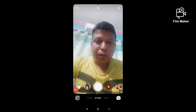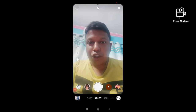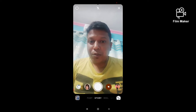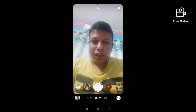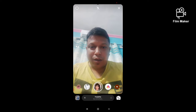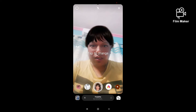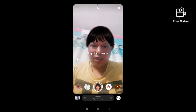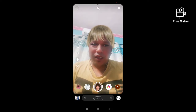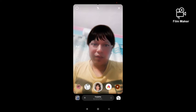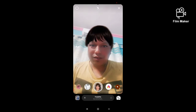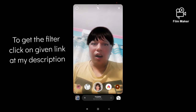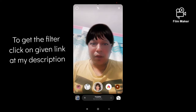Hi friends, in this quick video I am going to show you how to get the fringe filter on Instagram. This is the filter — tap to change — you can change the color. To get this filter you have to click the given link in my description.